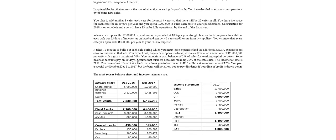When the cafe opens, the 900,000 expenditure is depreciated at 10% per year straight line for book purposes. In addition, each cafe has 25 days of inventories on hand and can get 45 days credit terms from its suppliers.